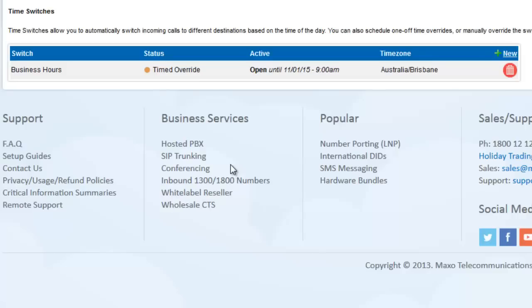If you want to cancel a manual or timed override, just click the arrow and change it back to Automatic.